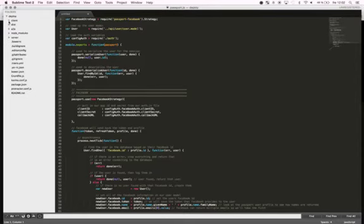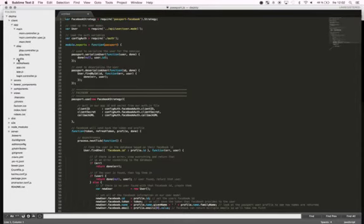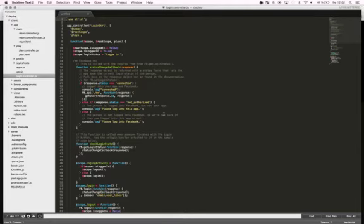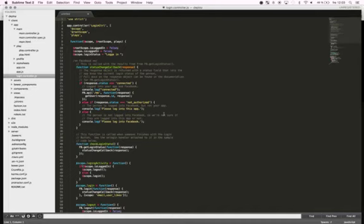So I use a login controller, which takes care of all the Facebook login checking, and I run this when the user opens the application, which means I have auto-login if you have already logged in before and you are already logged in at Facebook. Otherwise you can of course choose to create a new user and this will handle that as well.